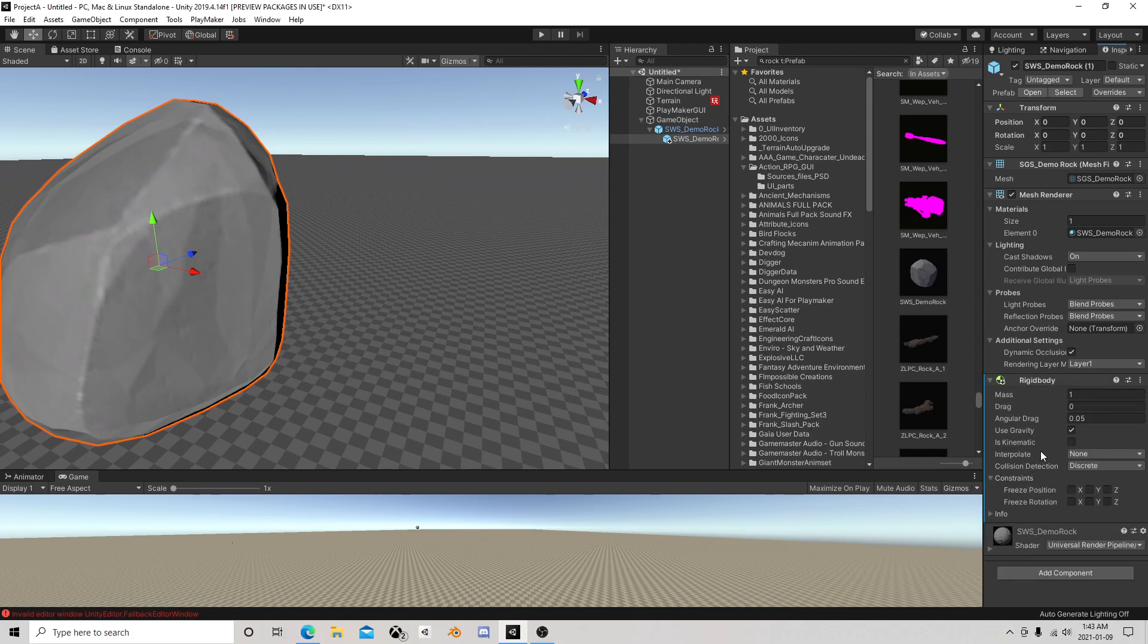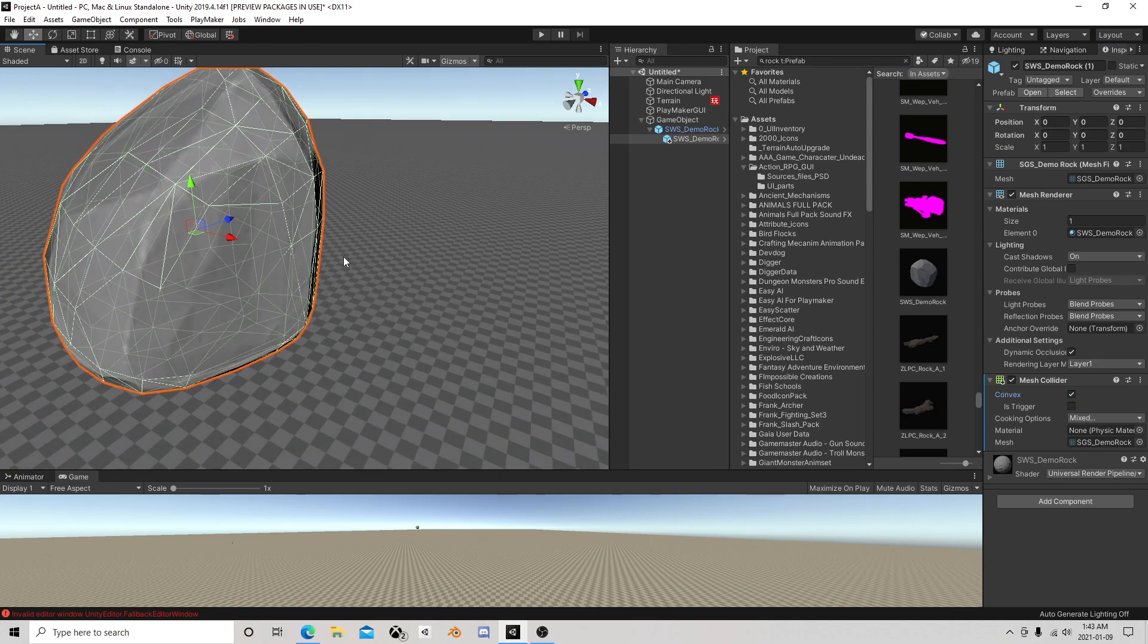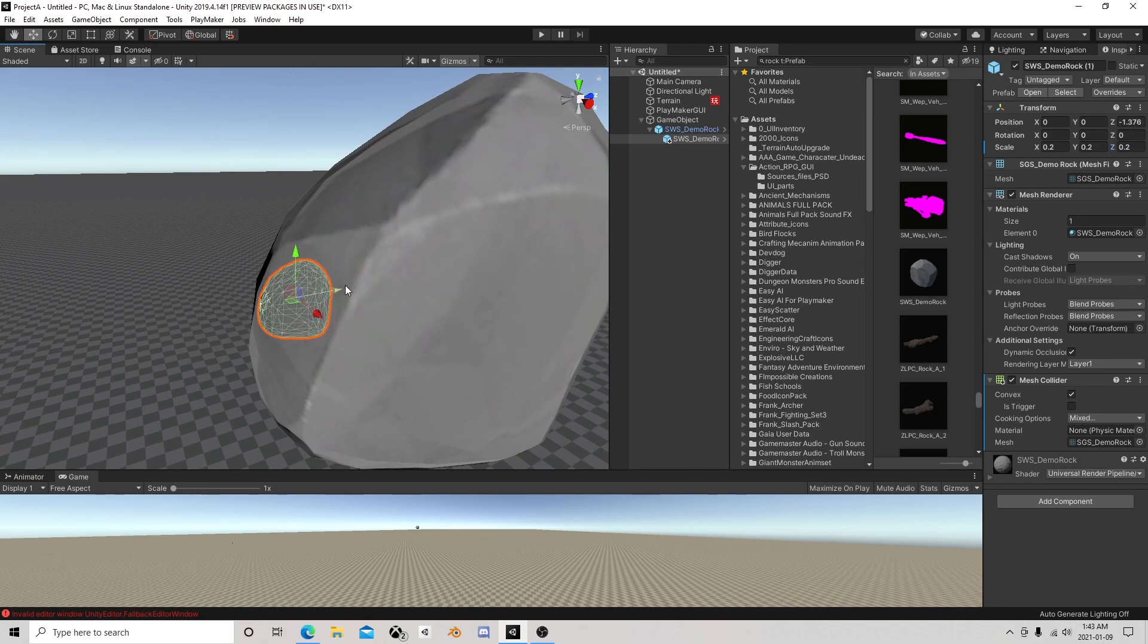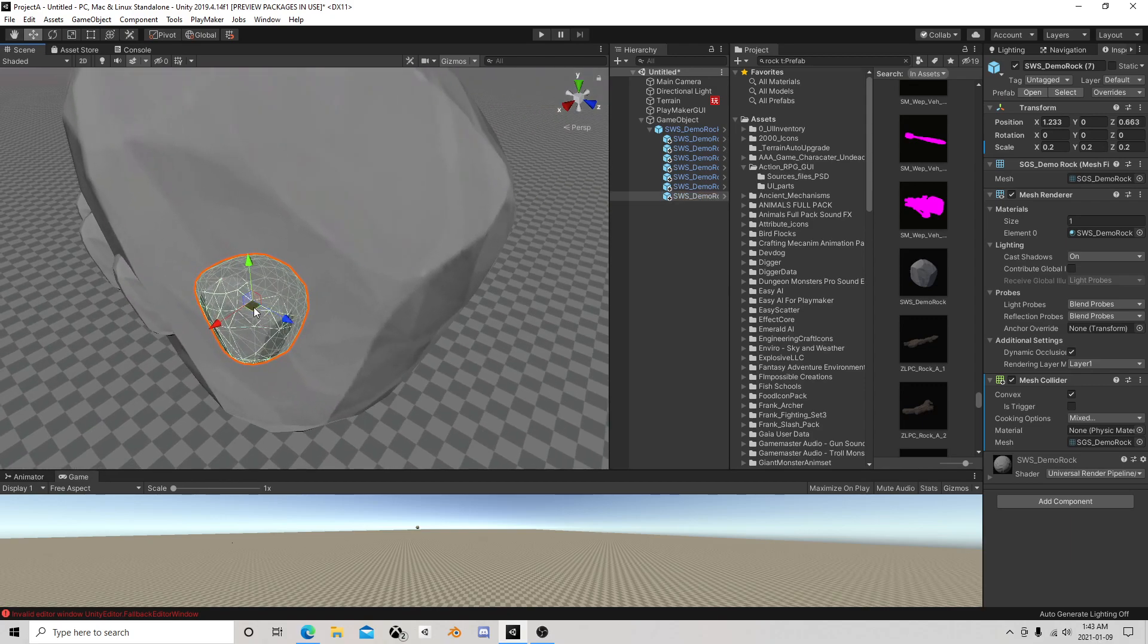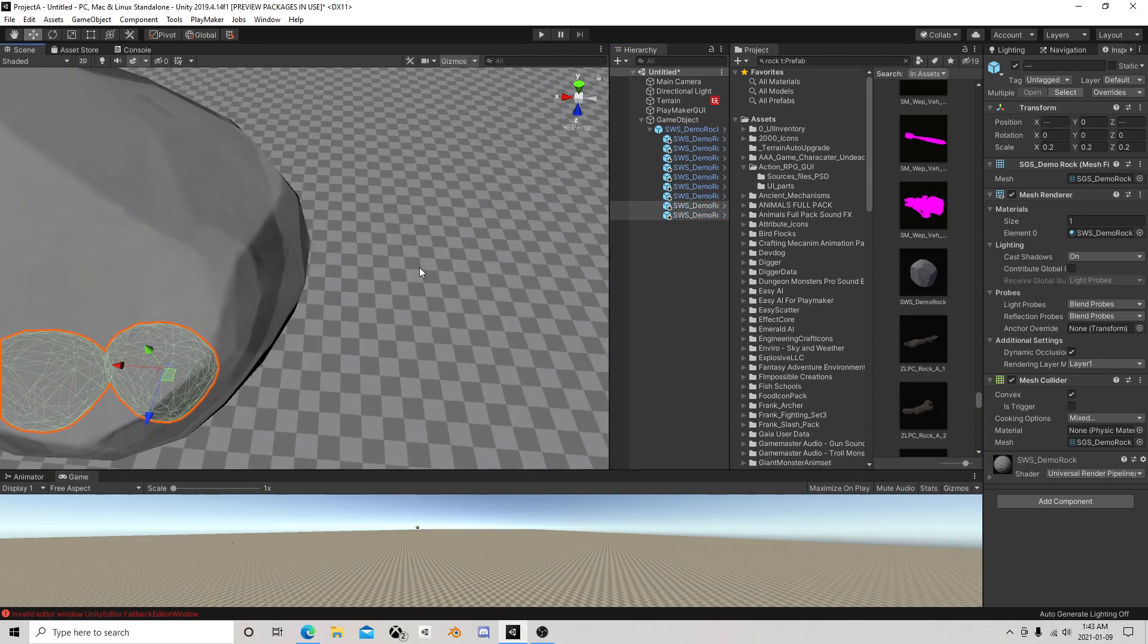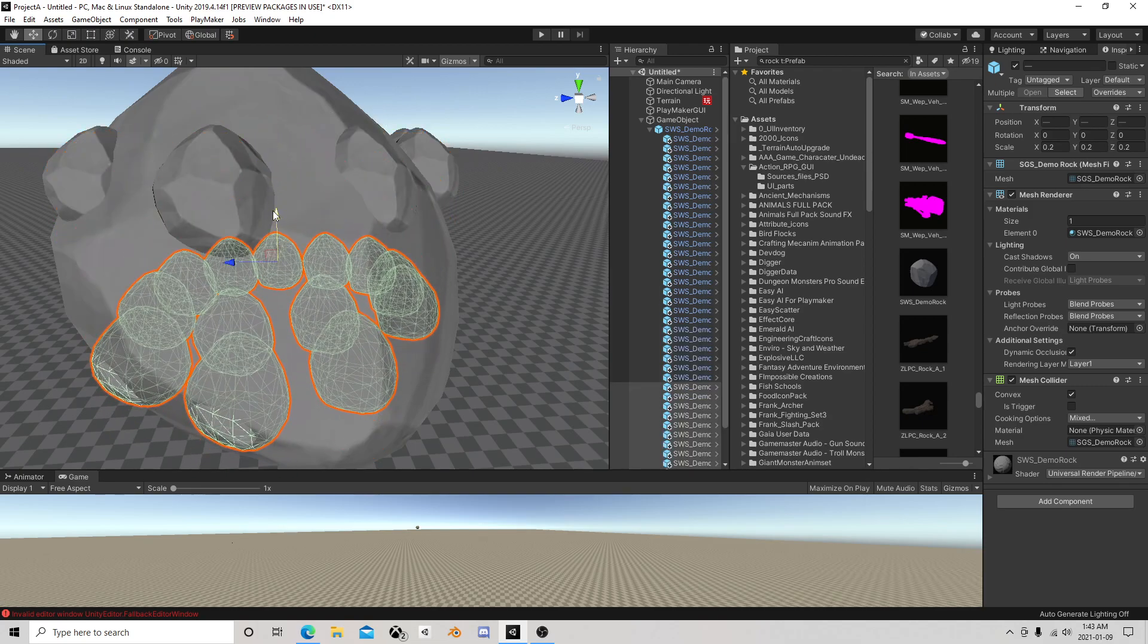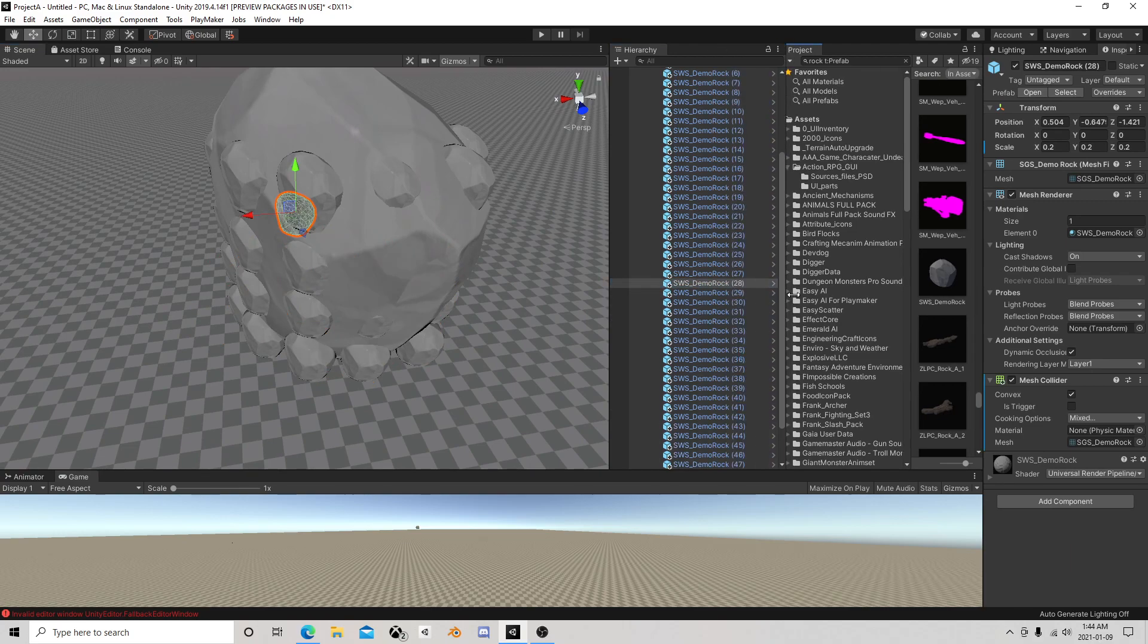We're going to add a mesh collider, make sure it's convex, and scale it down to 0.2. We have this rock inside of it. I'm just going to duplicate that and move it around, just like that, nothing magical here. Let's duplicate this more, grab them all, duplicate them again and go up, let's go down.